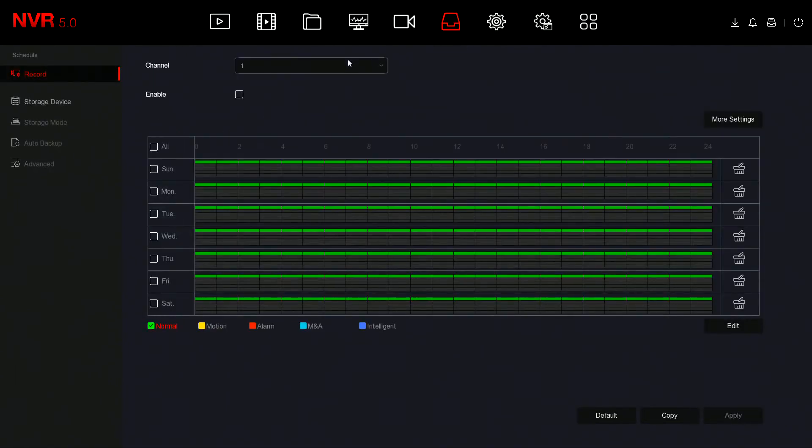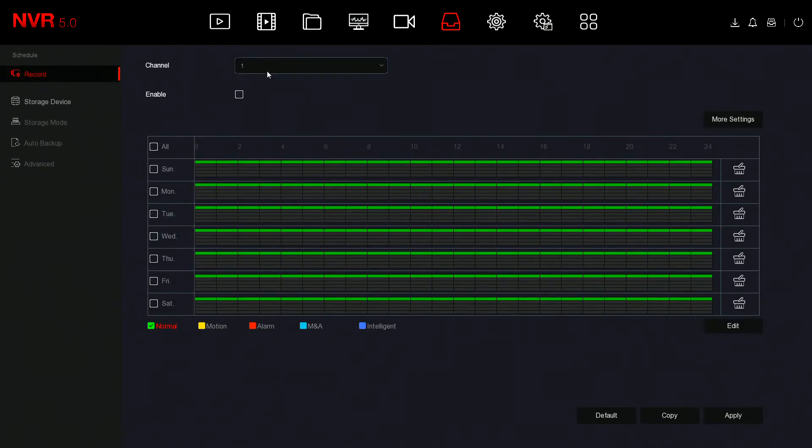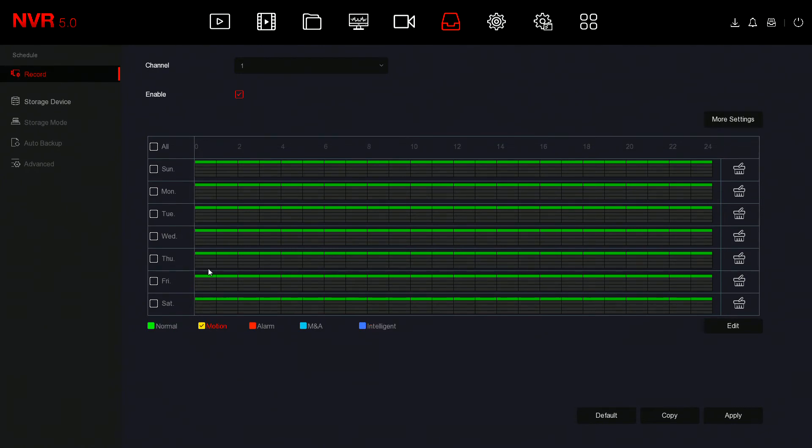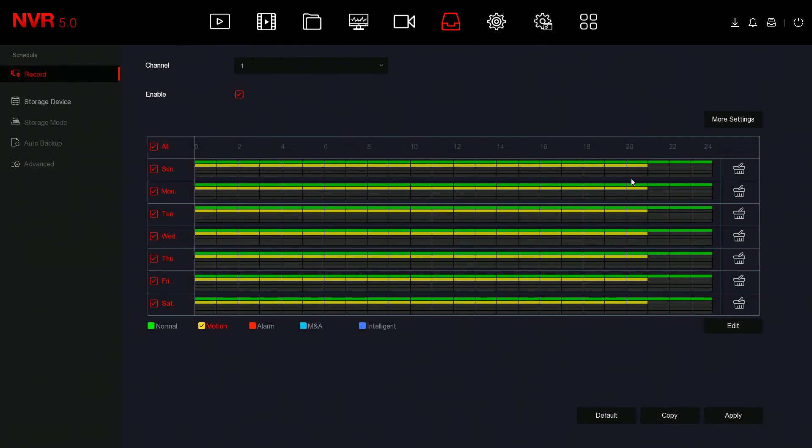Next we're going to go to Storage. Here we've got our channel selected which is one. Make sure it's enabled so that we are indeed recording. We're going to select Motion. We need to select Motion here because that's the events we're doing. You simply left click and drag this out.